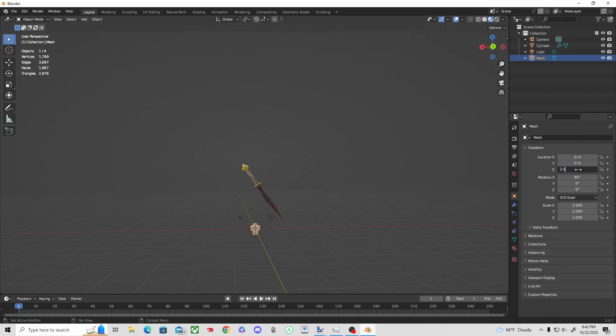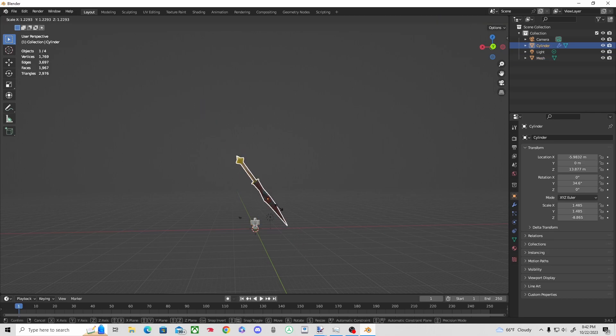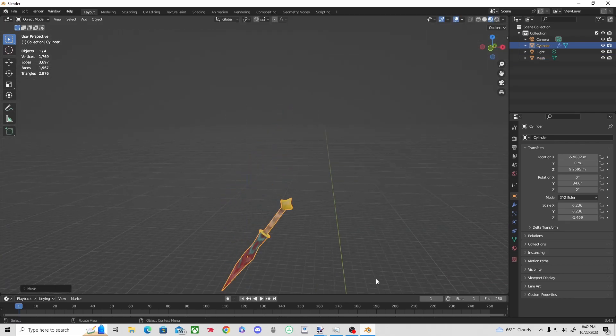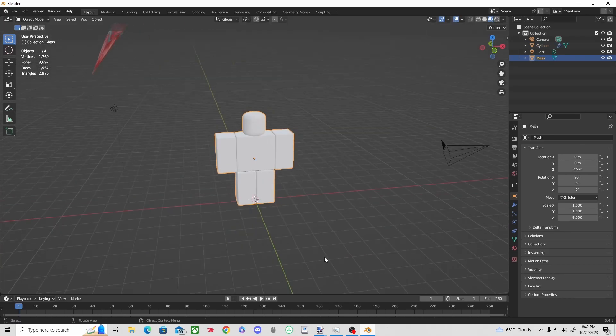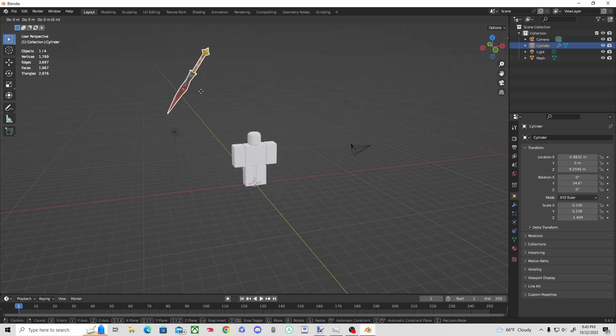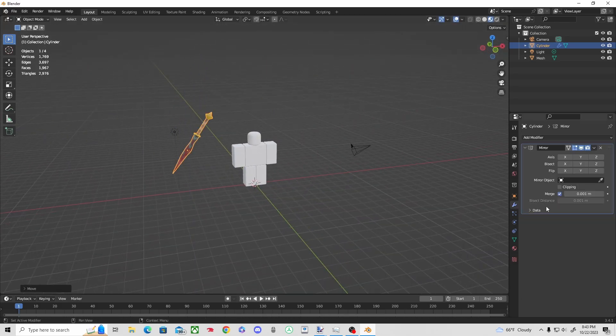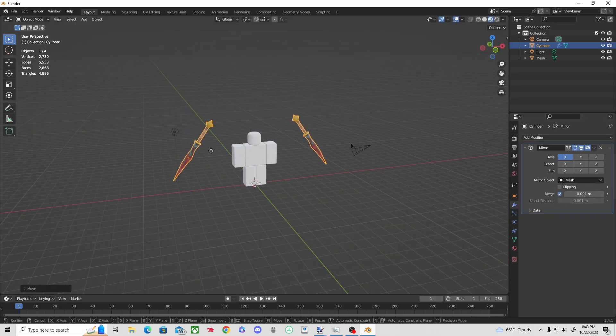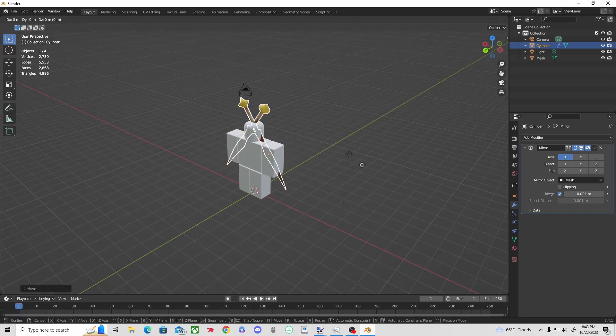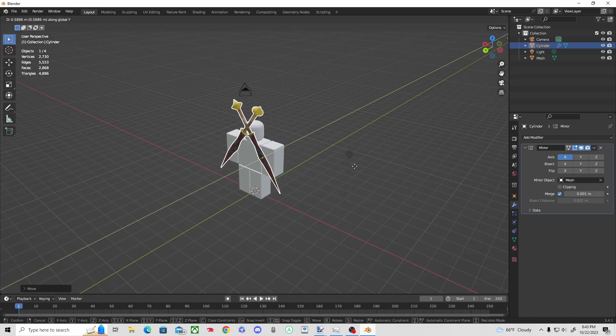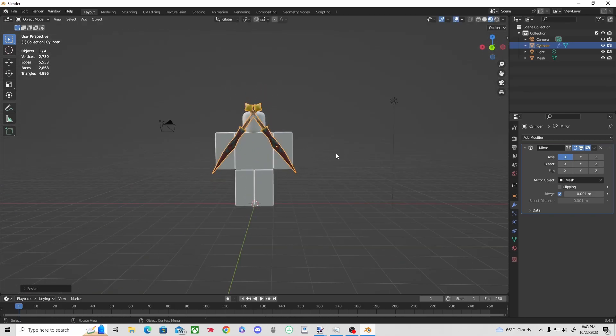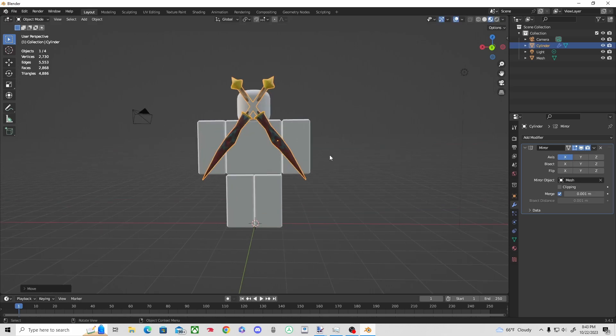As you can see though, I made the sword way too big, way way too big, so I had to downscale a little bit. And then I had to mirror it across on the other side of the x-axis using the mesh as its reference point. And then I just lined them up, made them smaller because I didn't want to make them too big.